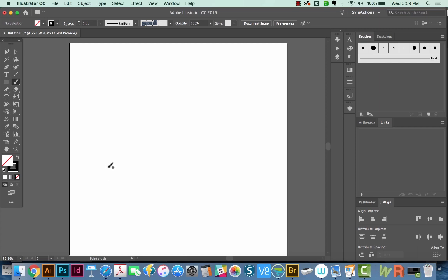Hi, this is Anne with Graphic Design How To, and today I'm going to go over some reasons why your width tool is not working.